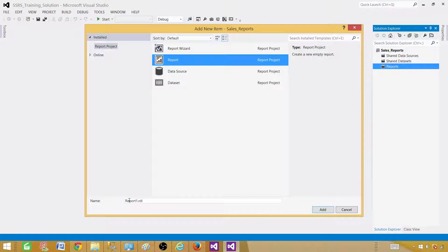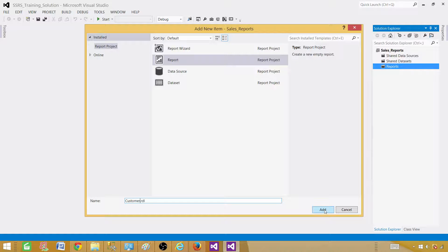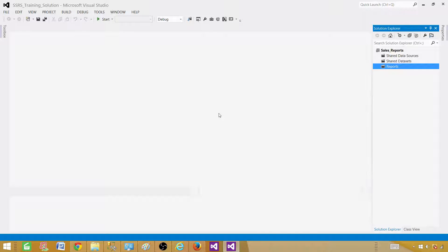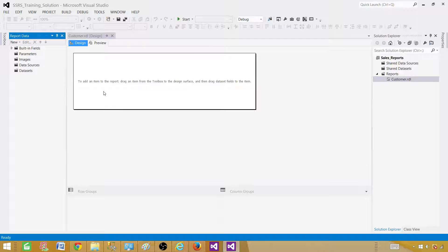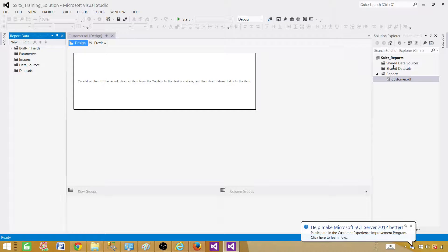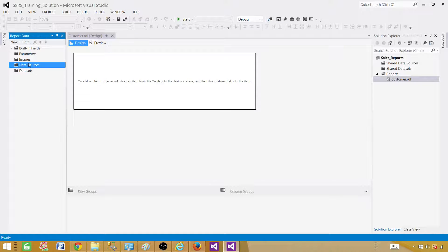I'll select Report and name this report 'Customer Report'. Once we have the report ready, there are a few things we need to do. As we don't have any shared data sources, and nothing yet in the report, we need to use a connection string to connect to the data source from where we want to get the data for our report.